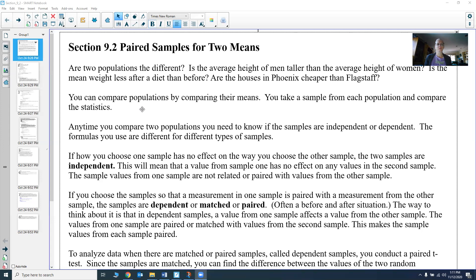If the measurements in one sample are in fact paired with measurements from the other sample, the samples are called dependent, matched, or paired. This is often like a before-and-after situation — you want to know before weight and after weight. You know that person, you know how much change they actually had, so you can talk about the change in the before and after values. A value from one sample affects the value from the other sample.